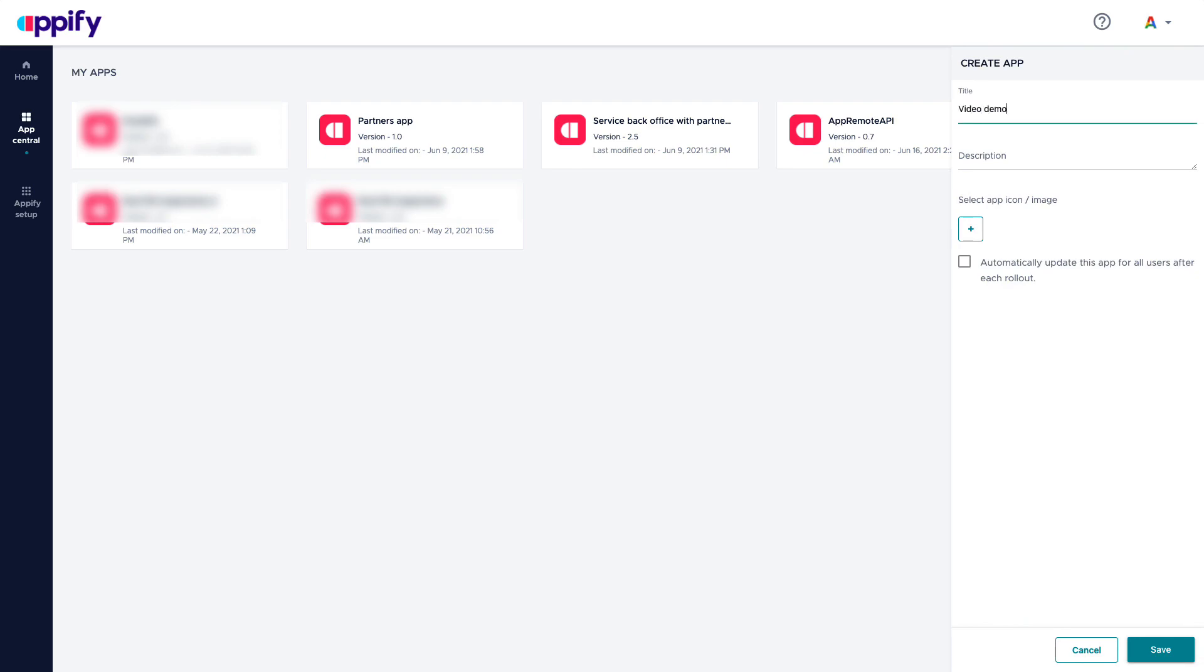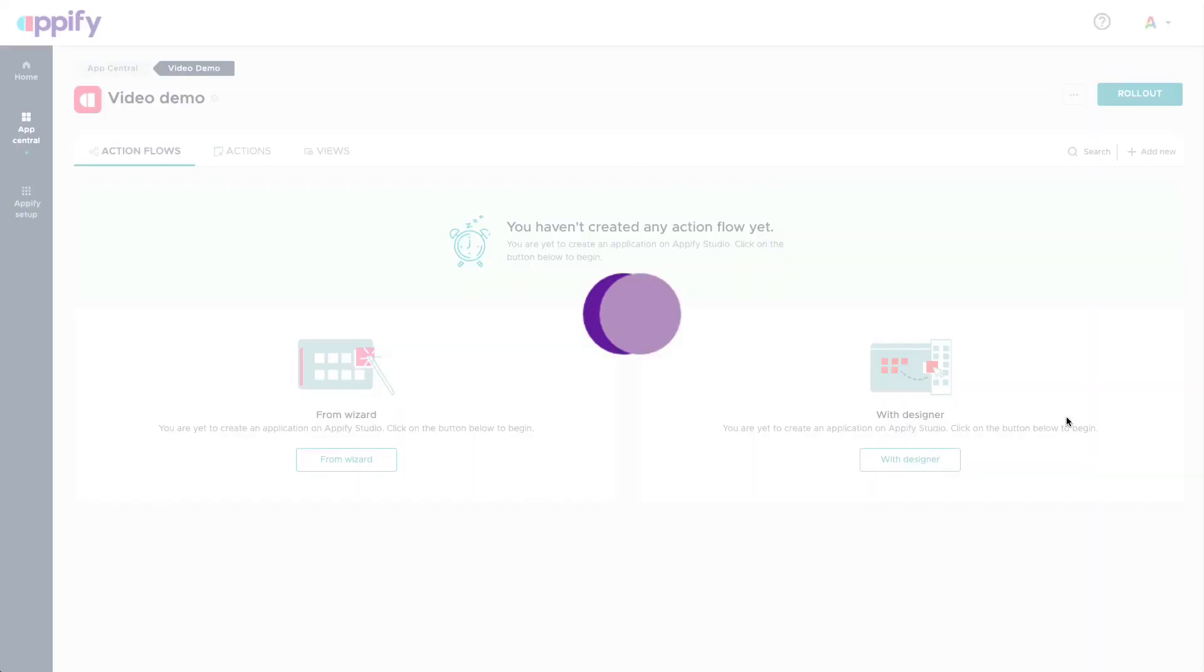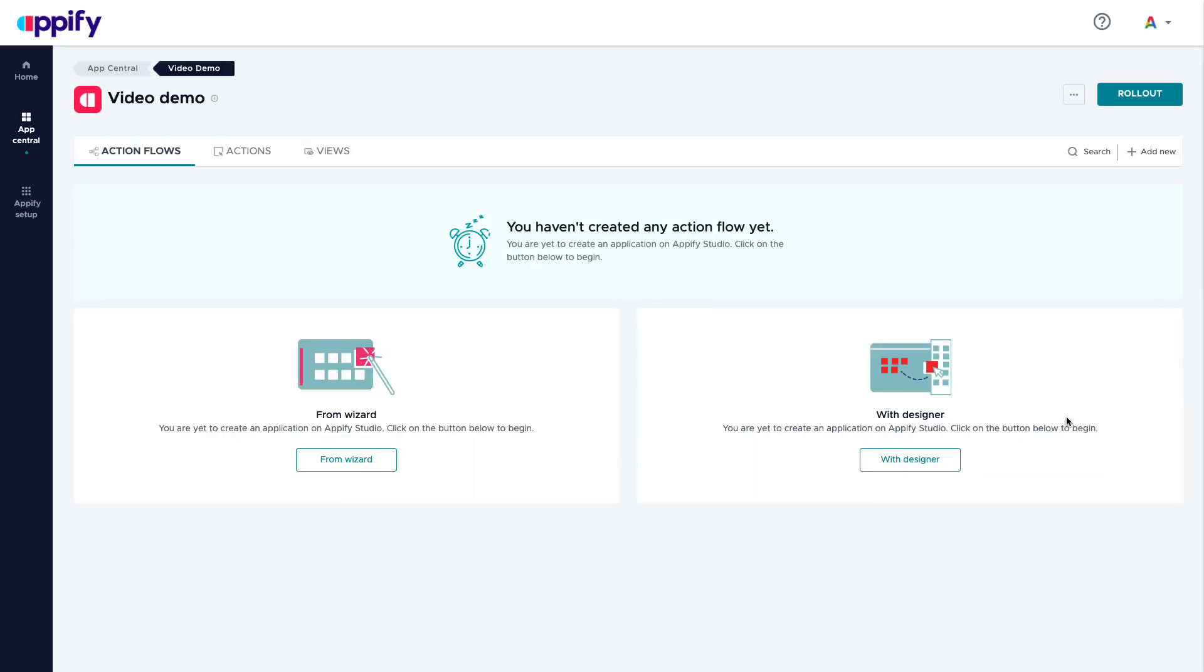You can give it a name, you can give it an icon, you can set the updates to be automatically deployed to your users. And an application in Appify is composed of three different elements: action flows, actions, and views. We'll walk through each one of these.